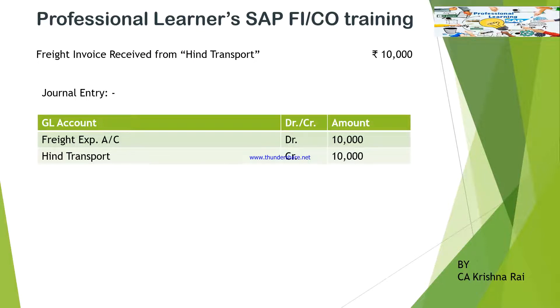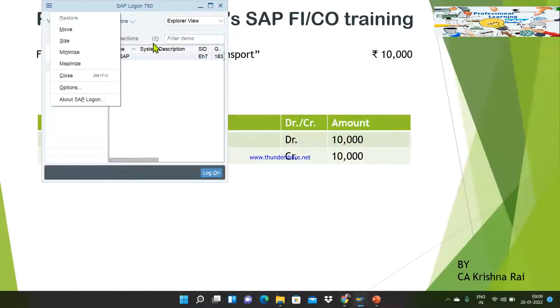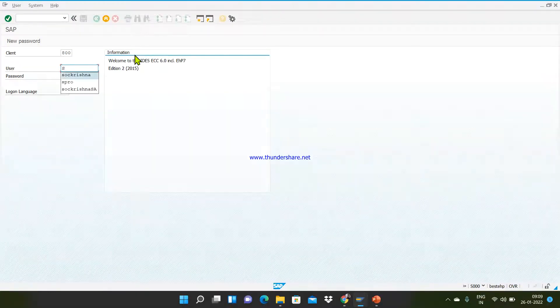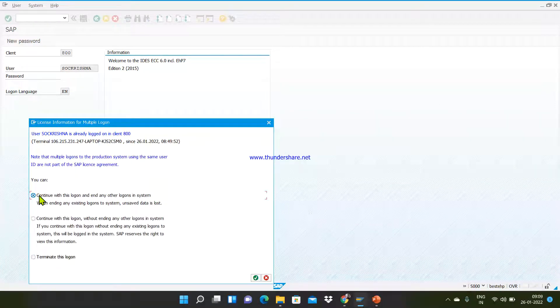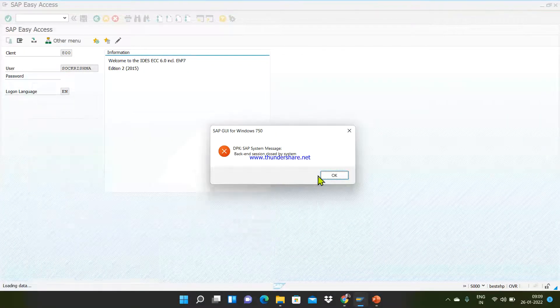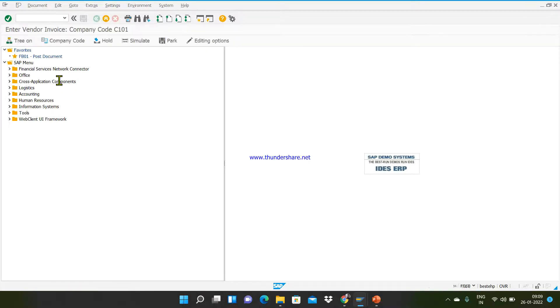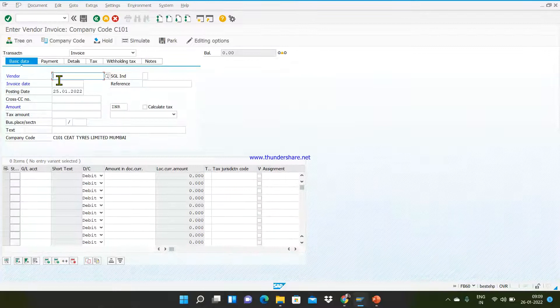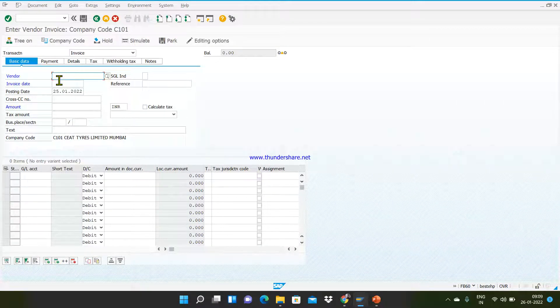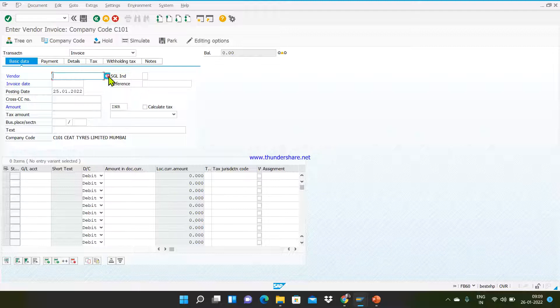Now we are going to pass it in SAP FI. Log in to SAP — the T-code is FB60. Enter your T-code FB60 and this is the form where you need to enter the details. First, enter the vendor code by clicking on the search button.